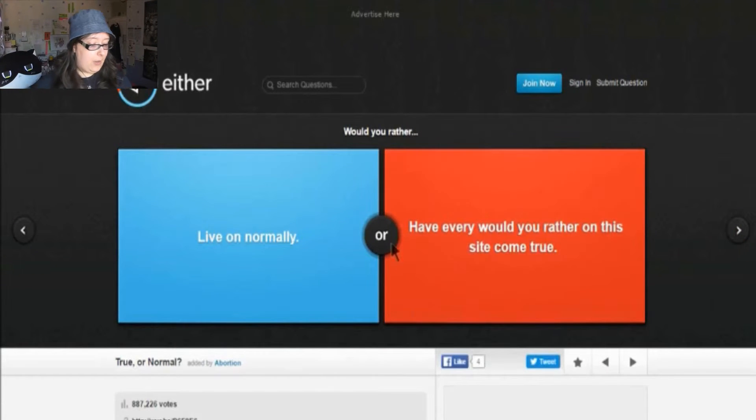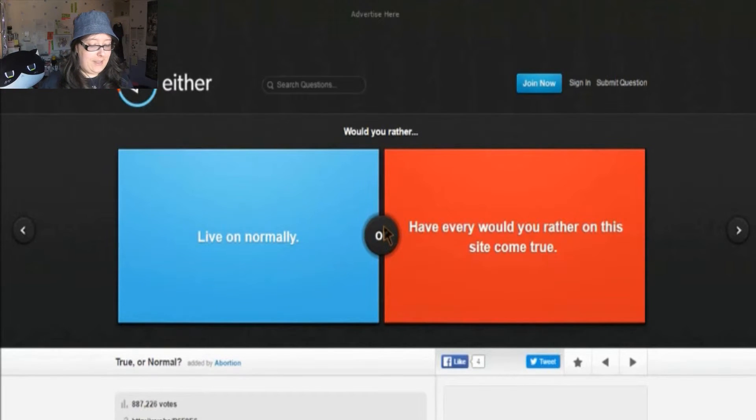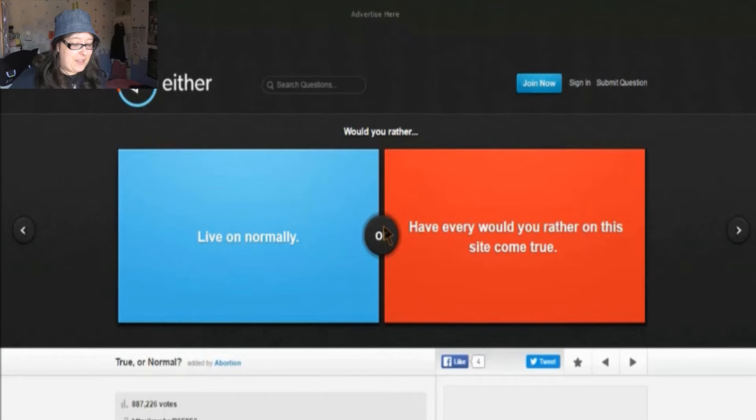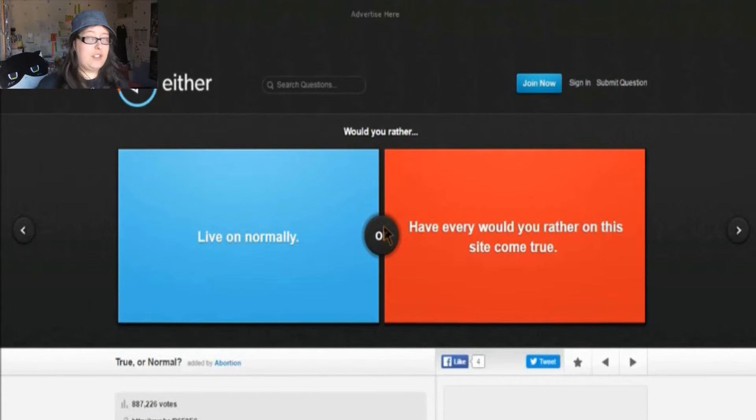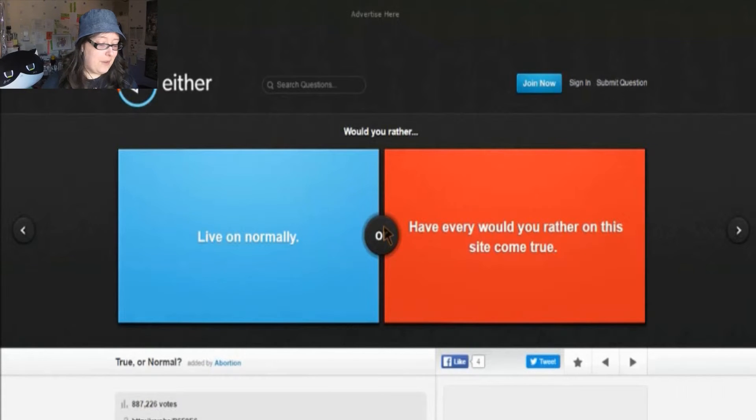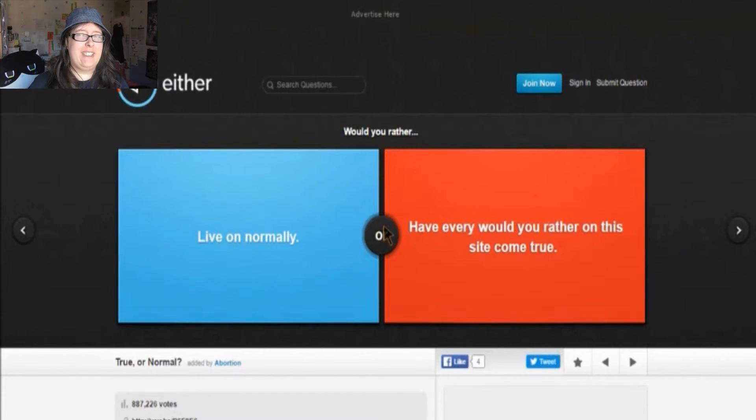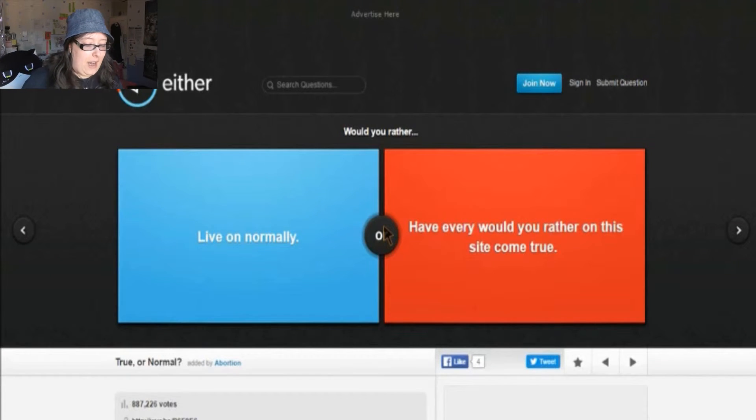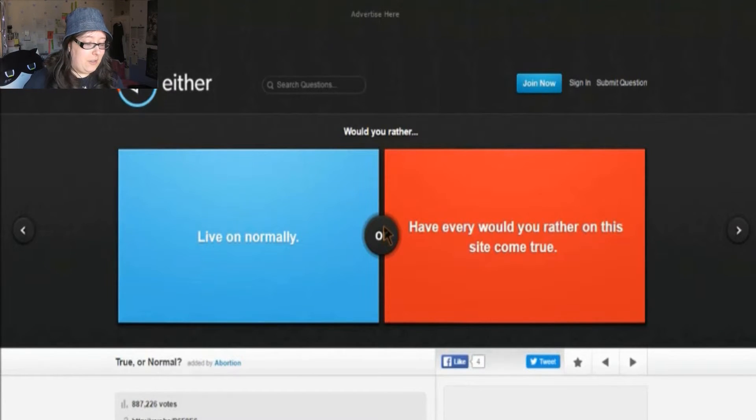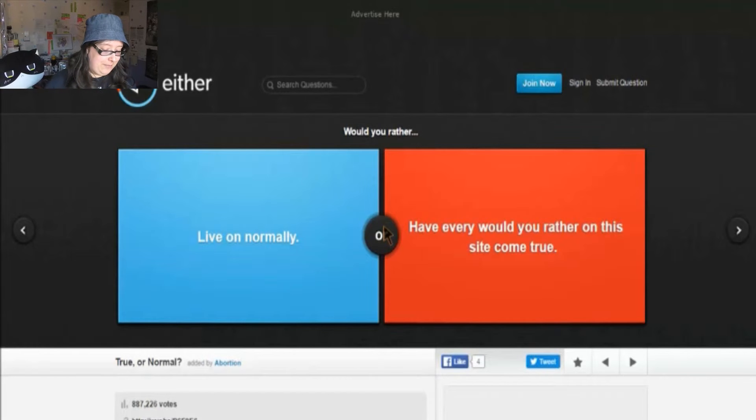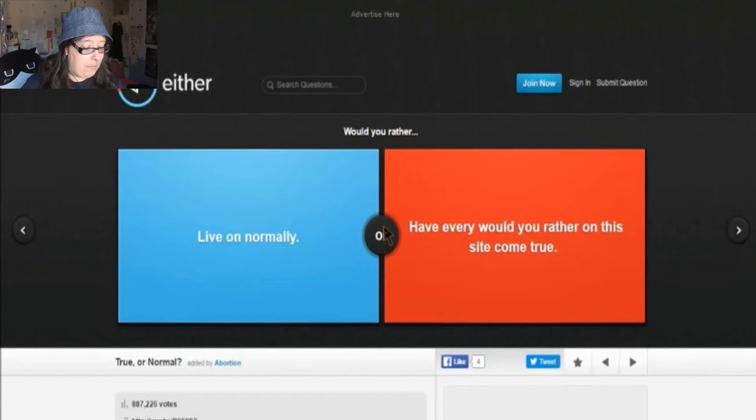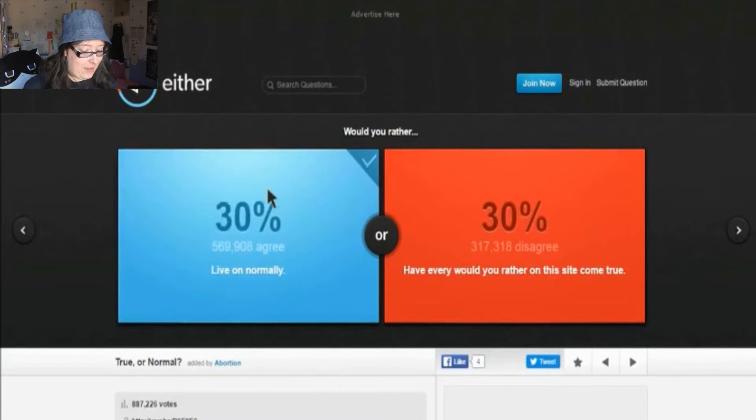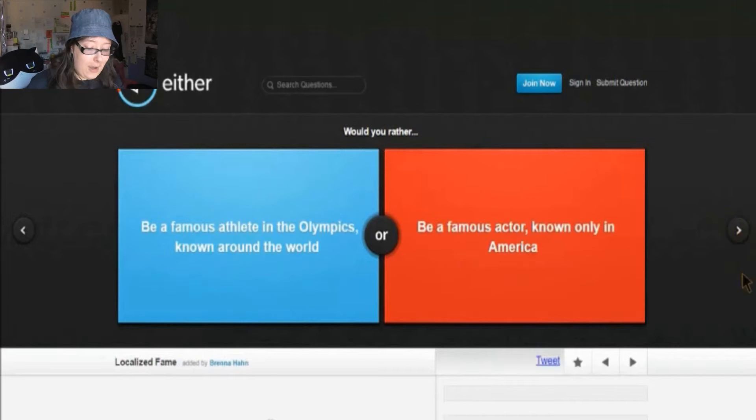Would you rather live on normally or have every would you rather on this site come true? I have seen a couple of these would you rathers on here, and the things I've skipped out on most of my videos, they're that strange and inappropriate. I'd rather not have any of them come true, to be honest with you. They're just awful. I have to be completely honest, I would rather live normally. I would rather not have any of those would you rathers come true, because that's just no.